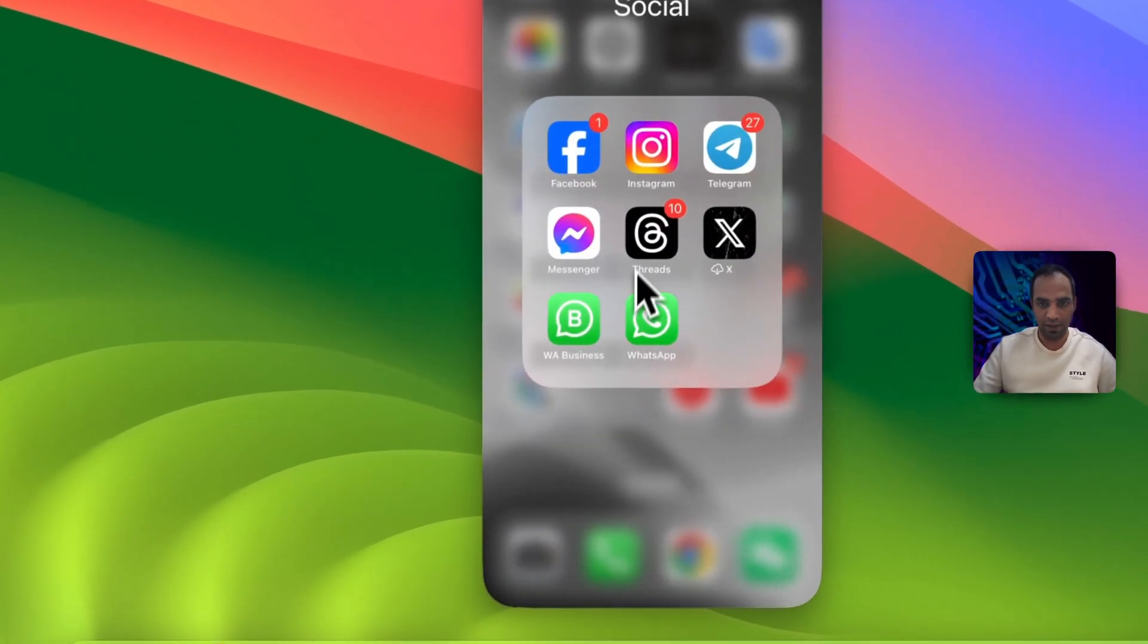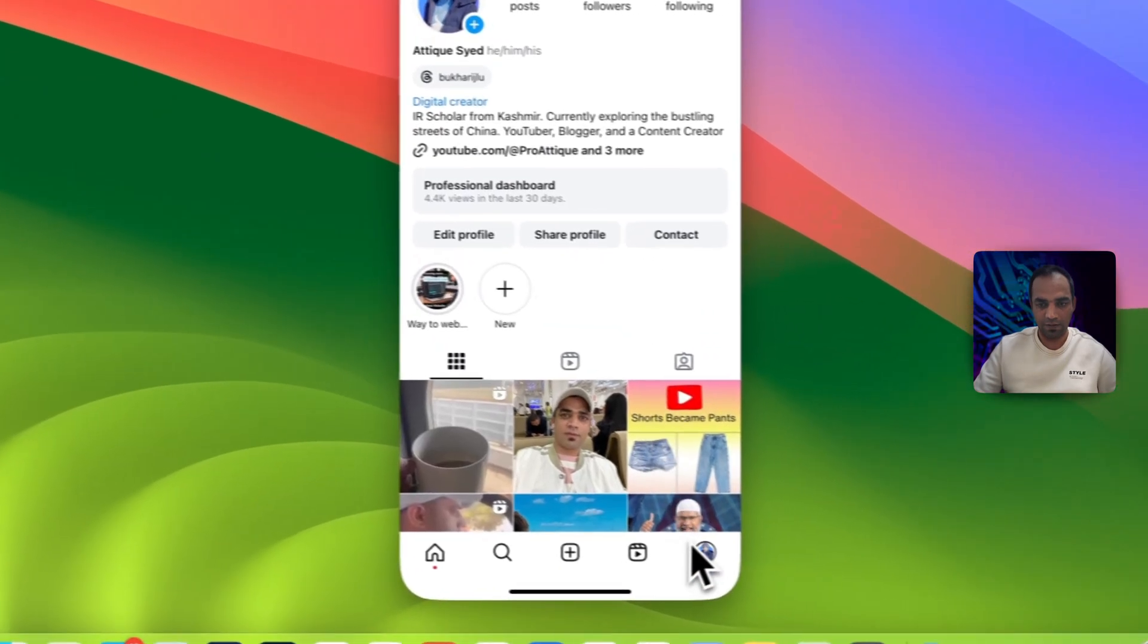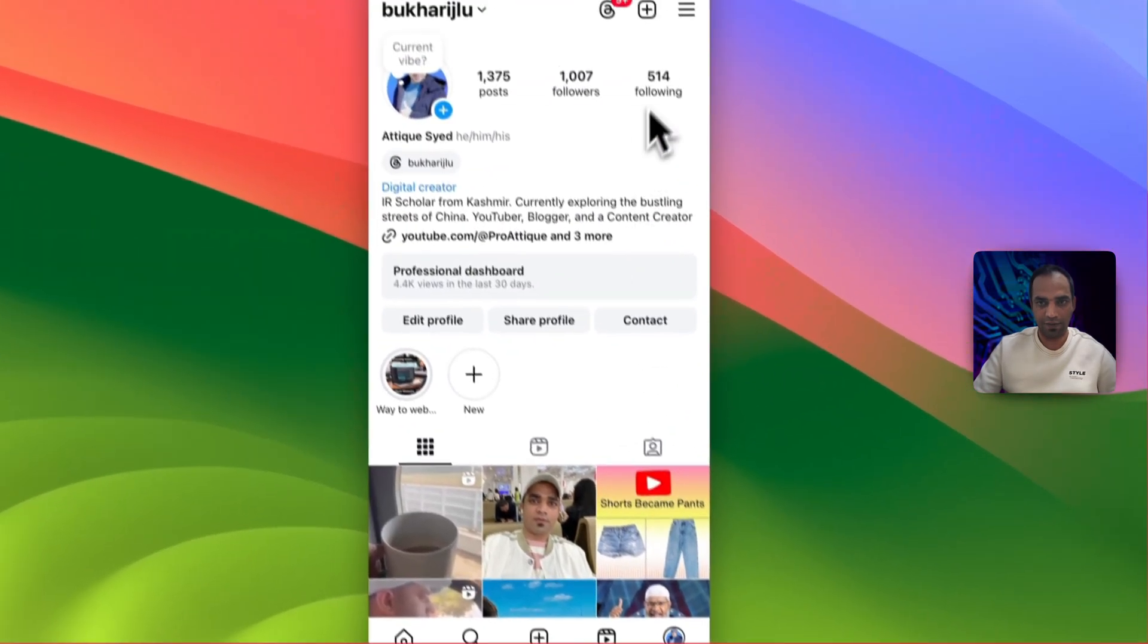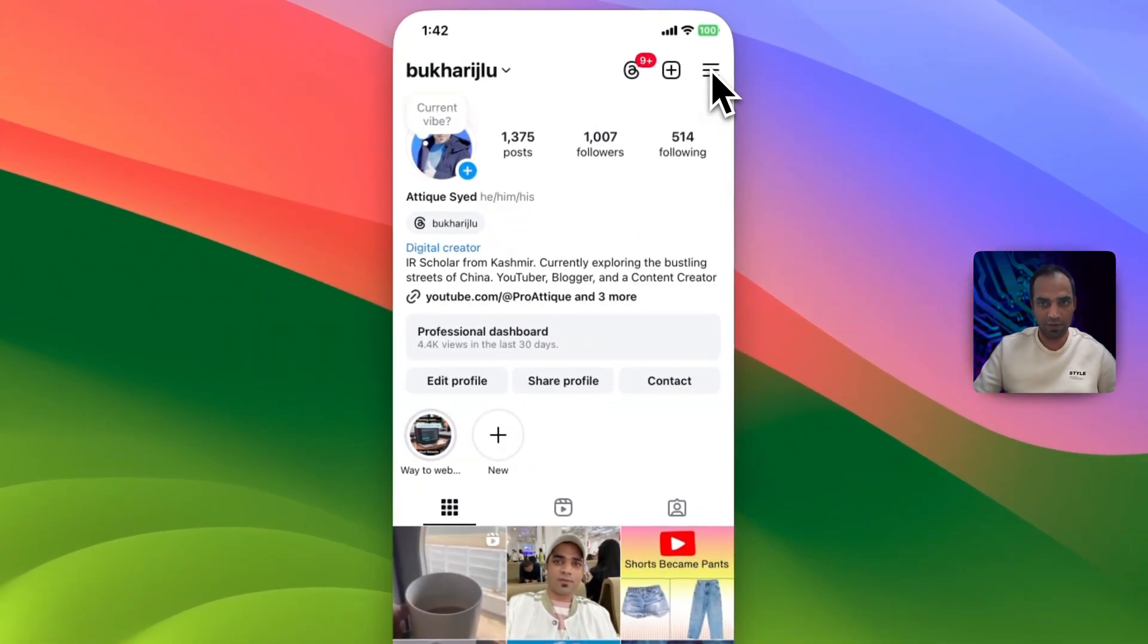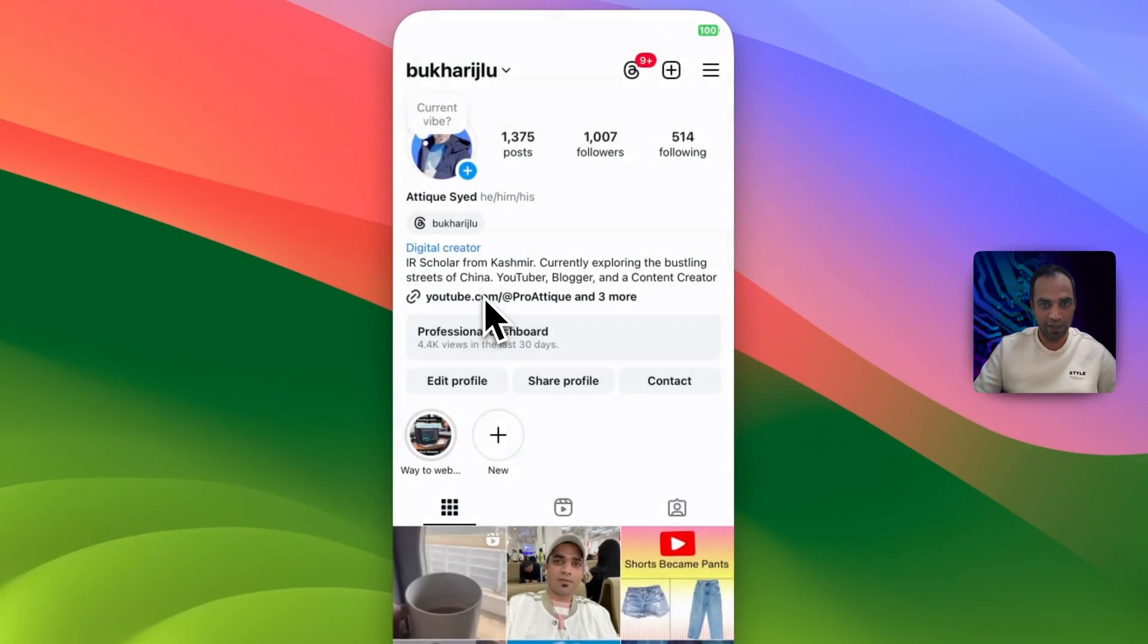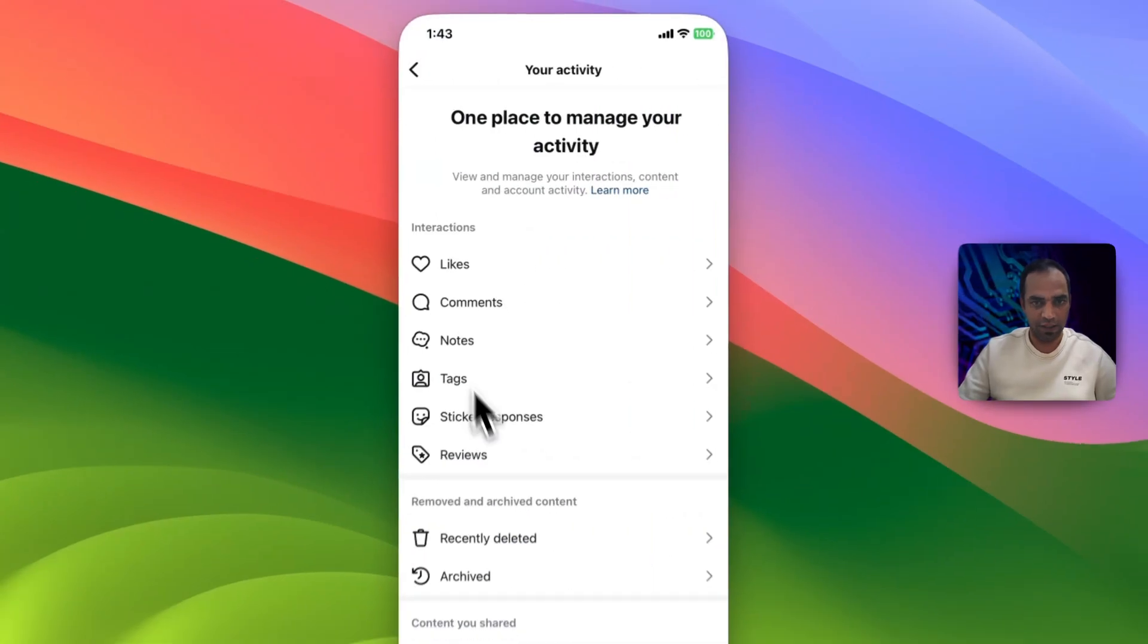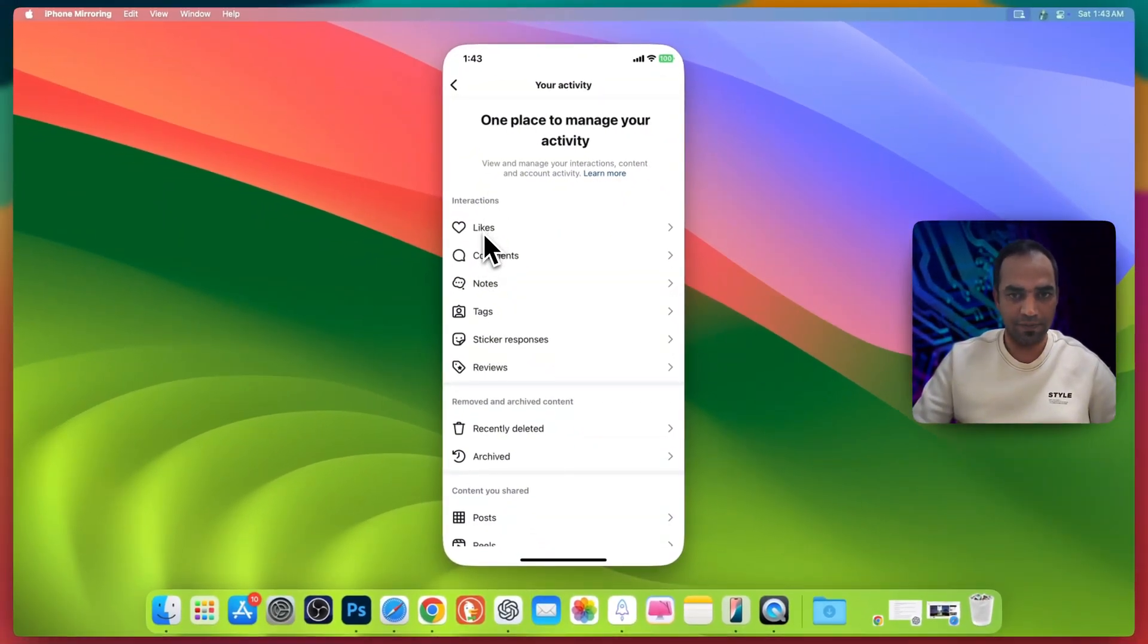Go to Instagram, open your account, go to your profile, now go to these top three dots, go to your activity, and here you will see different options: likes, comments, notes, tags, stickers, and reviews.